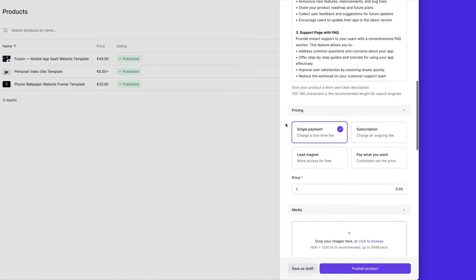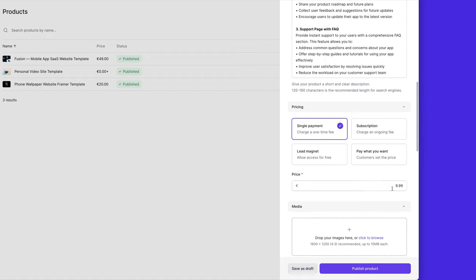Then we're going to scroll down and we're going to select single payment, so we want a one-time fee for our template. And I want to sell this for 49 euros.